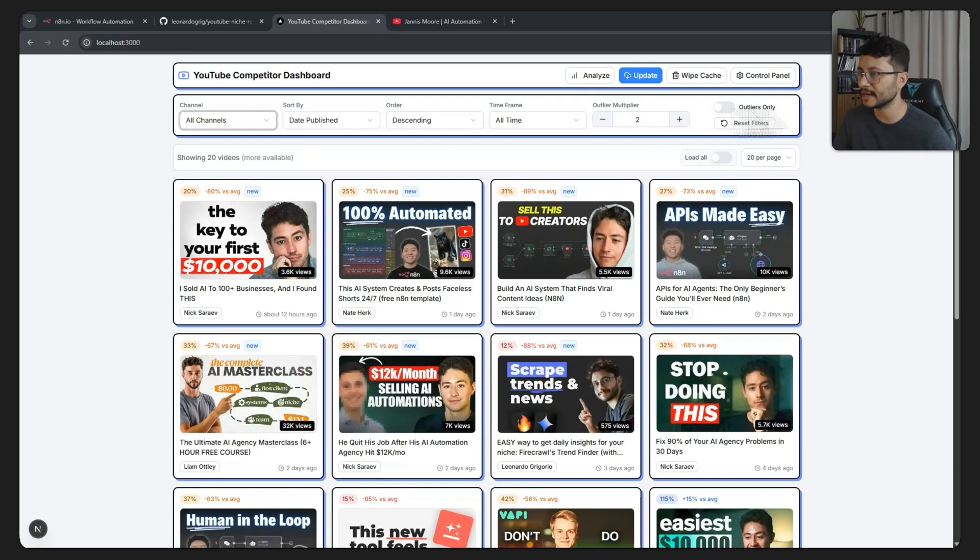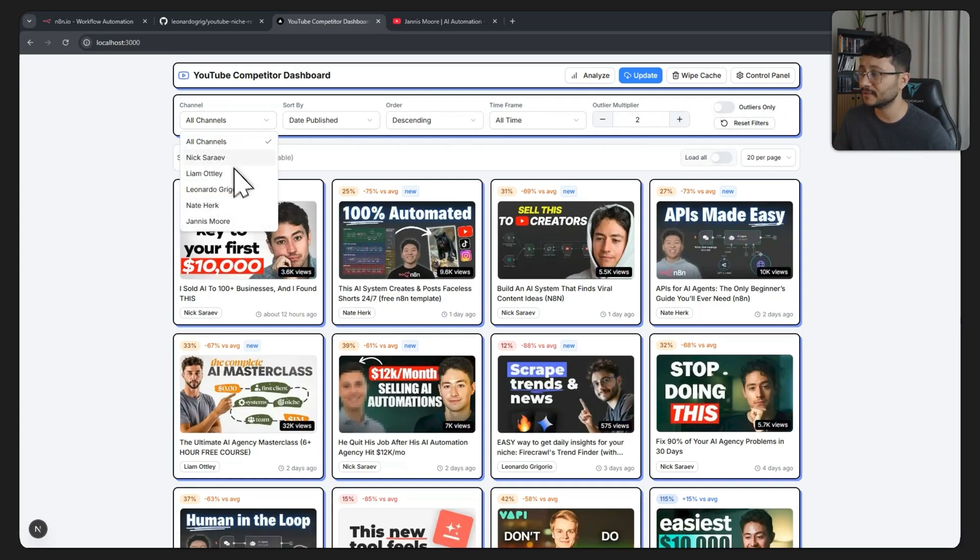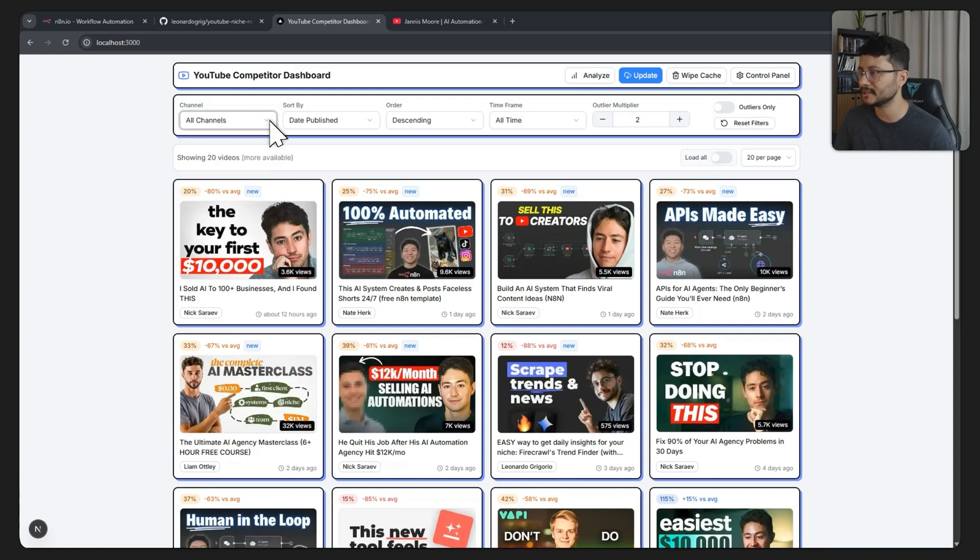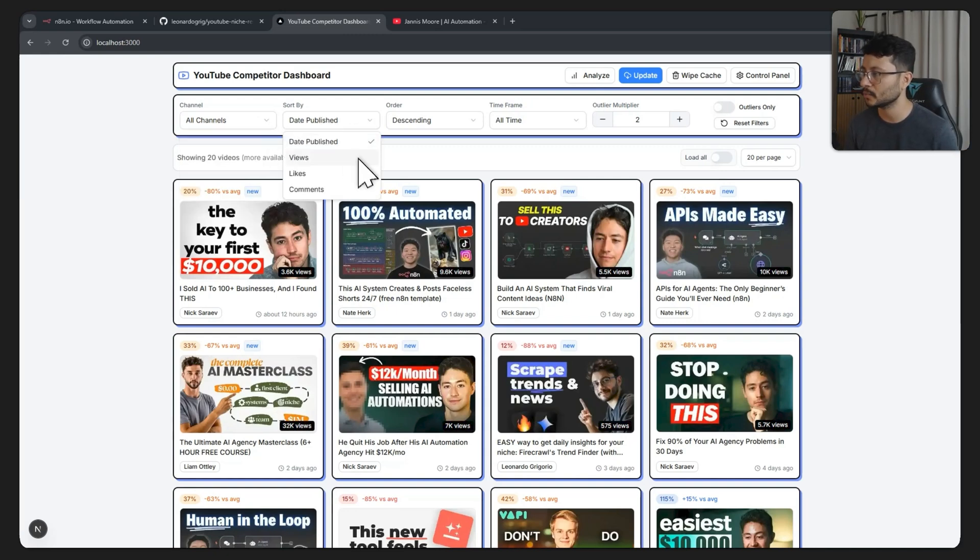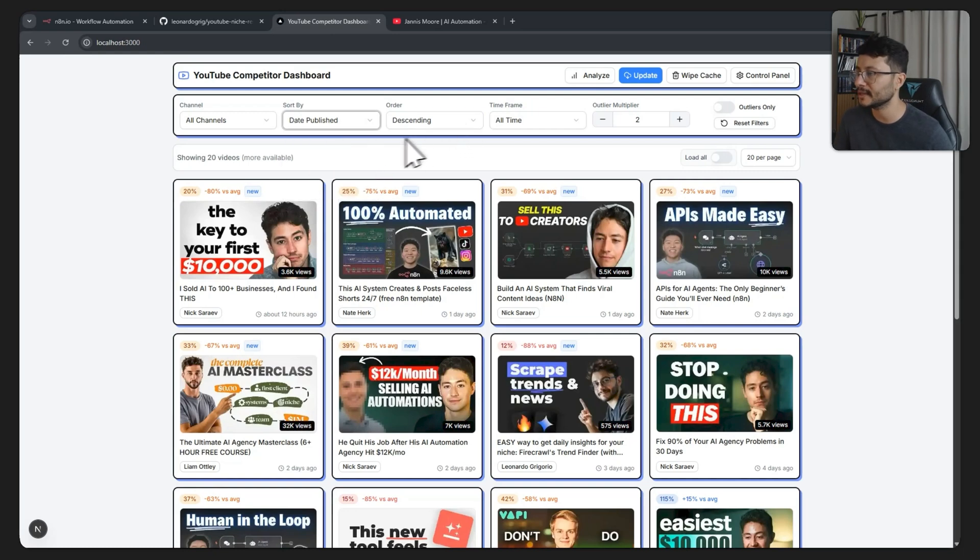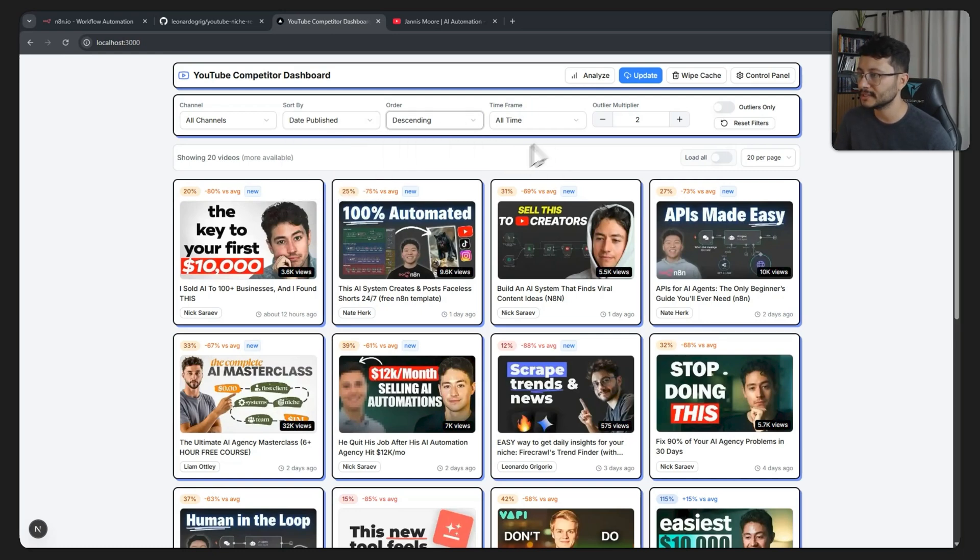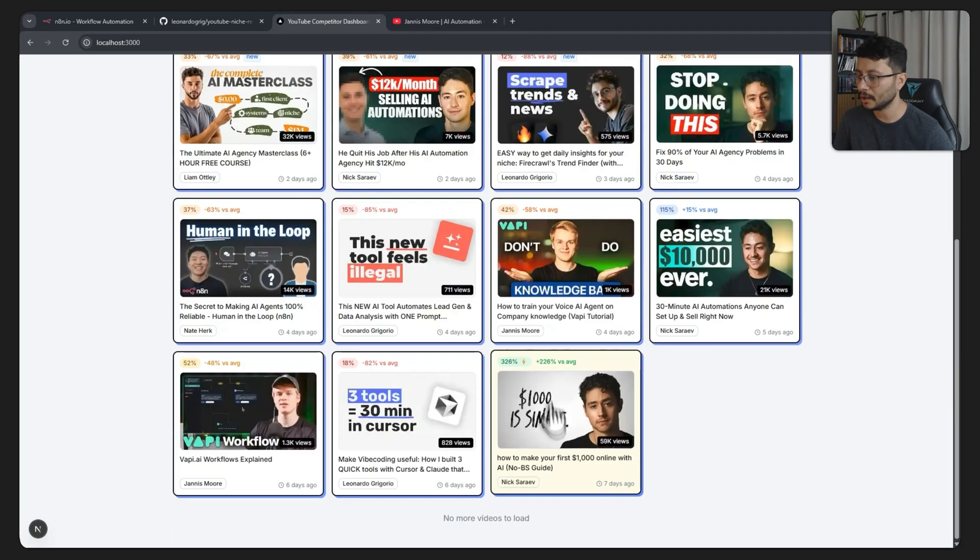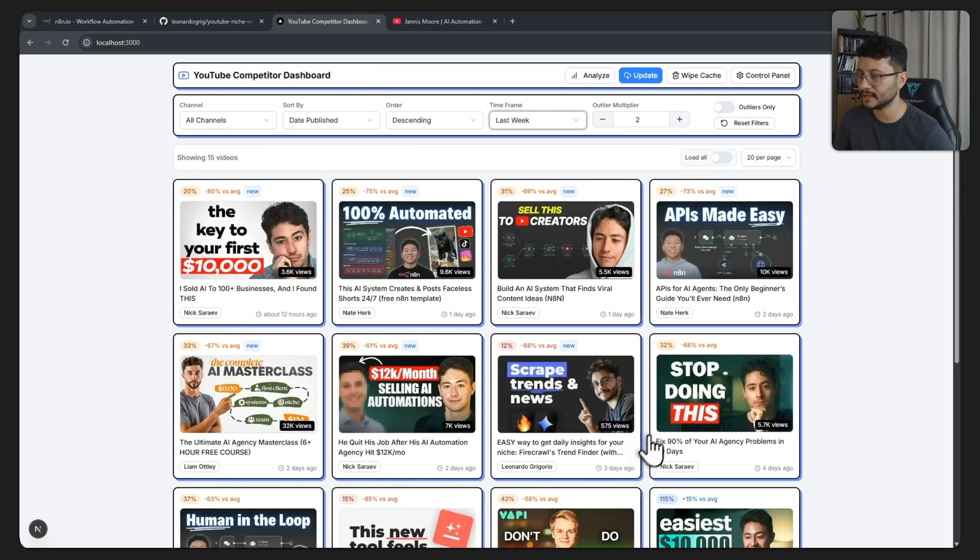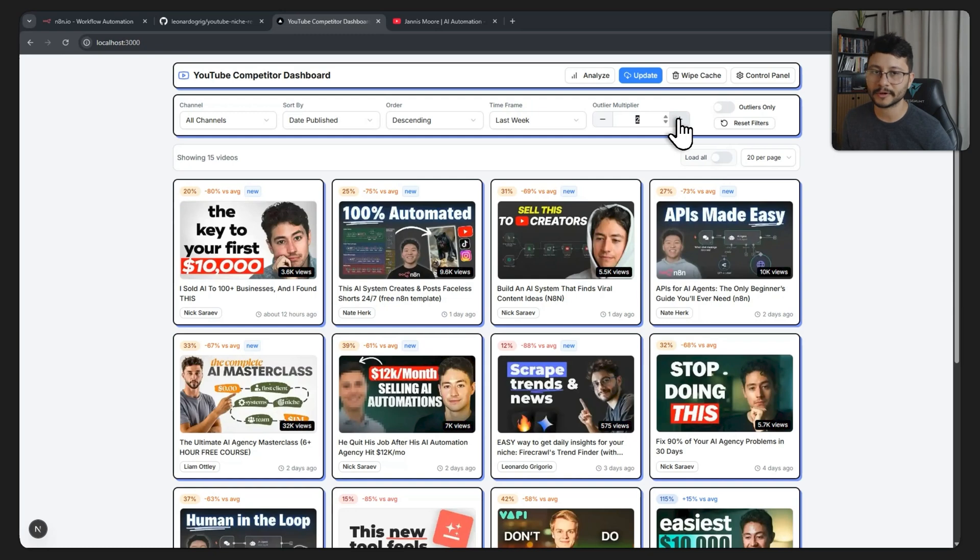Up here you'll notice that I have a bunch of drop downs. I have just a few channels here but it's just because I want to make this video. I also have a sort by drop down where I can sort by views, likes, or comments. I can order them ascending or descending. I can also filter the videos by a time frame, so if I select just the last week I'll only get seven days old videos. And finally the outlier multiplier which I believe to be the most important metric here.